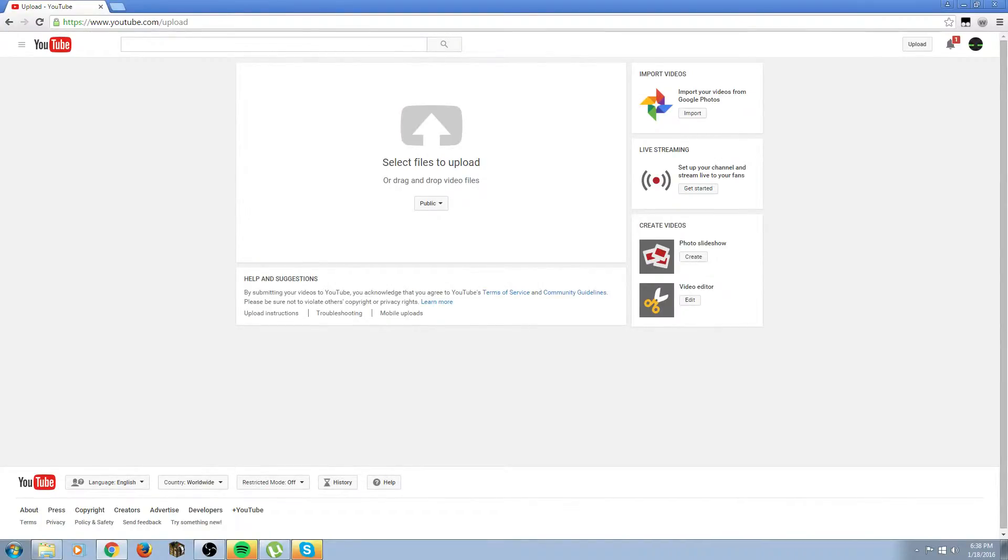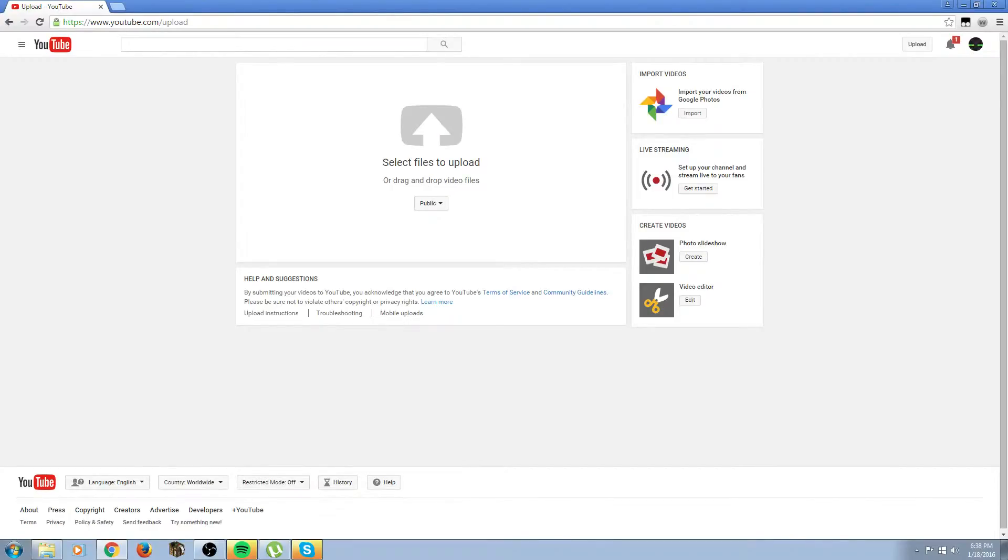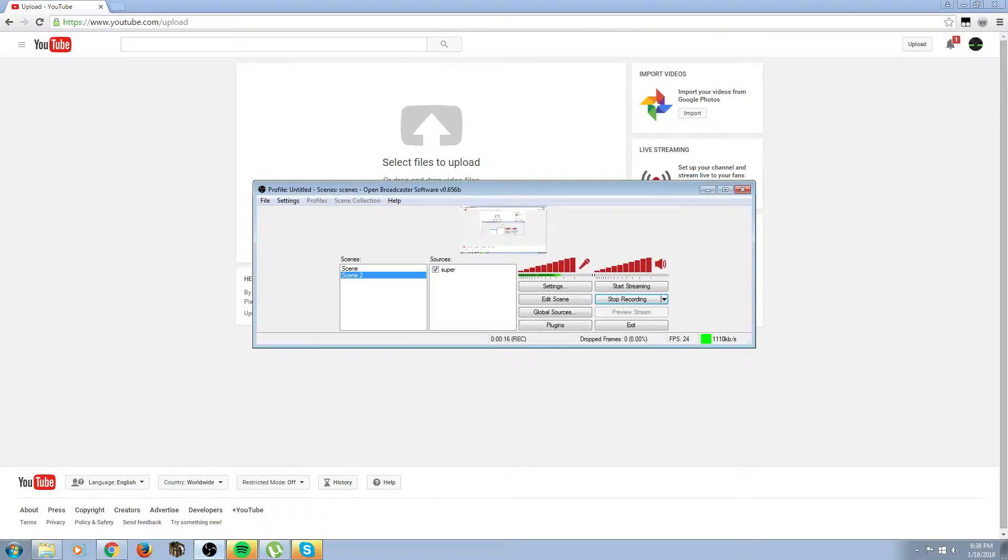So first, to upload a video to YouTube, you need a recording software and you need your video. I use OBS.